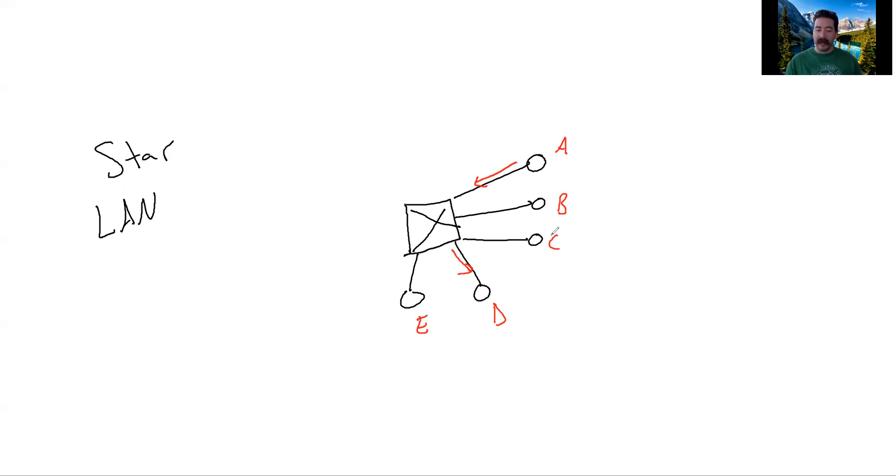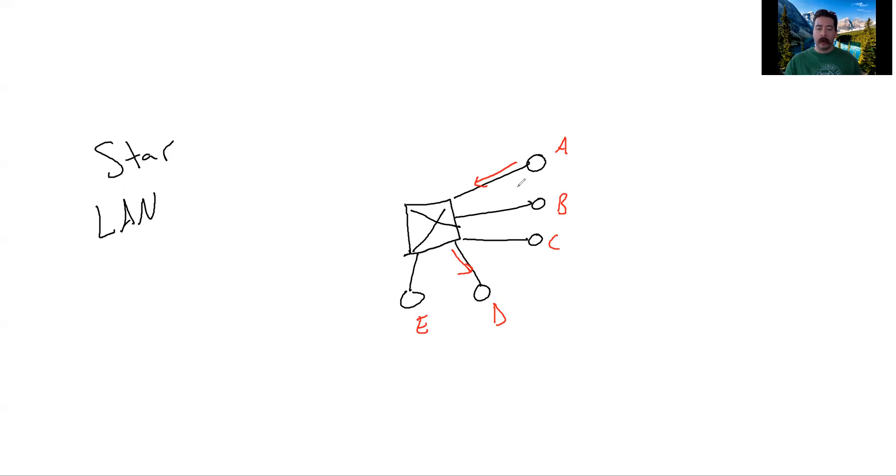So B, C, and E do not get a copy, which is good because now we have improved security over a bus network and we no longer have collisions.